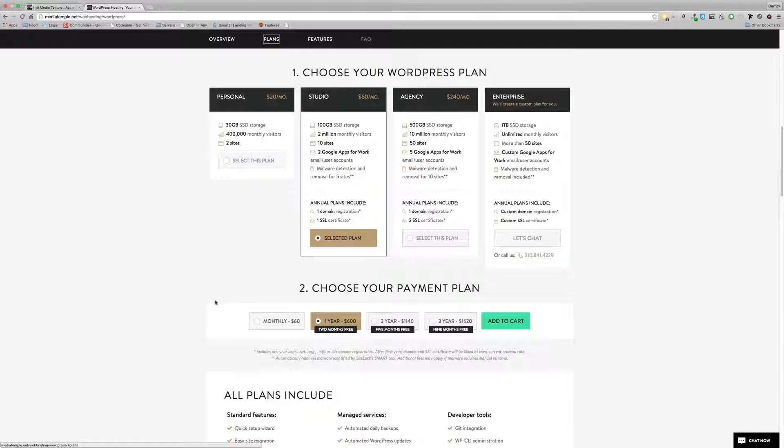Now they've split it up into four plans. As you can see here, you've got the personal site for $20 a month, which is the one I just signed up for, which gives you two sites, 400,000 monthly visitors and 300GB of storage. As you can see, studio is $60 a month, and it goes on from there.